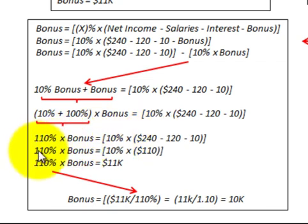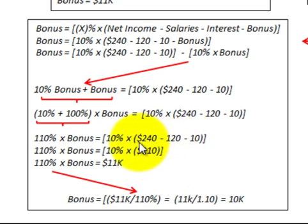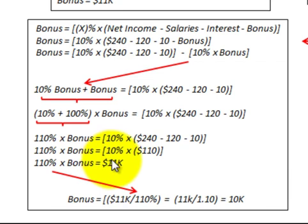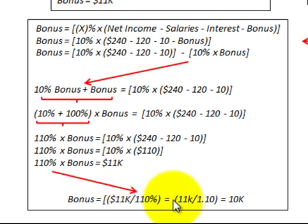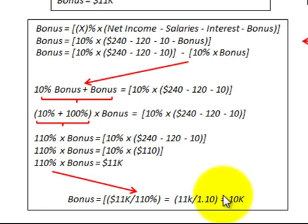Reducing the equation further: 110% times the bonus equals 10% times $110,000, which is $11,000. So we have 110% times the bonus equals $11,000. Dividing both sides: bonus equals $11,000 divided by 1.10, which equals $10,000. So our bonus is $10,000.